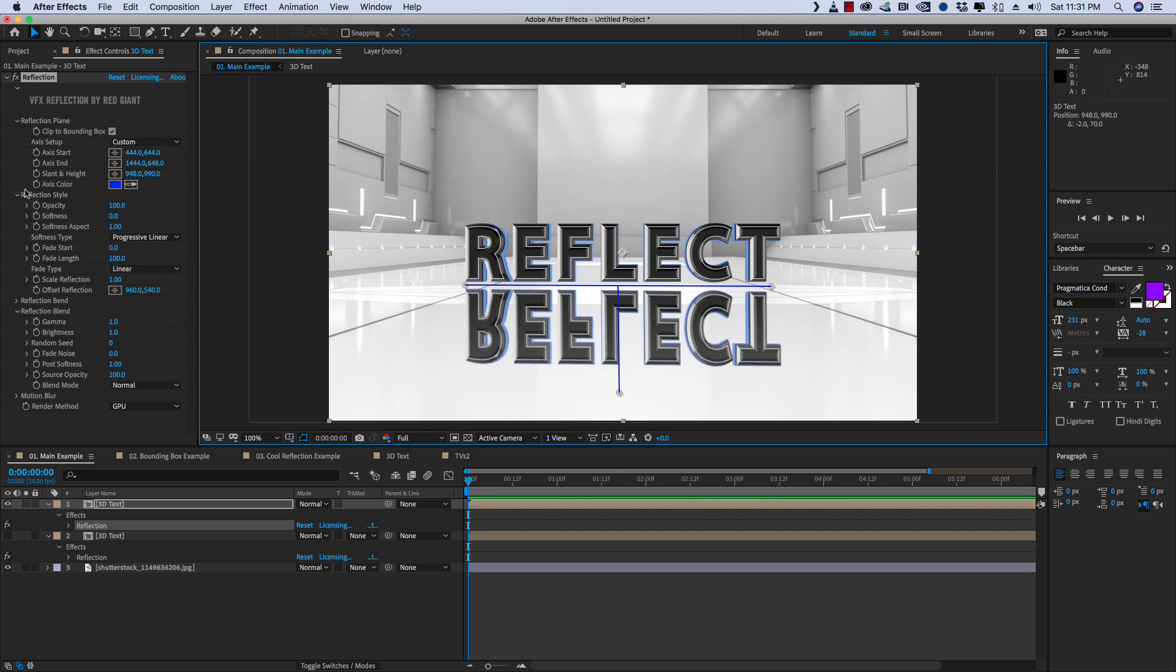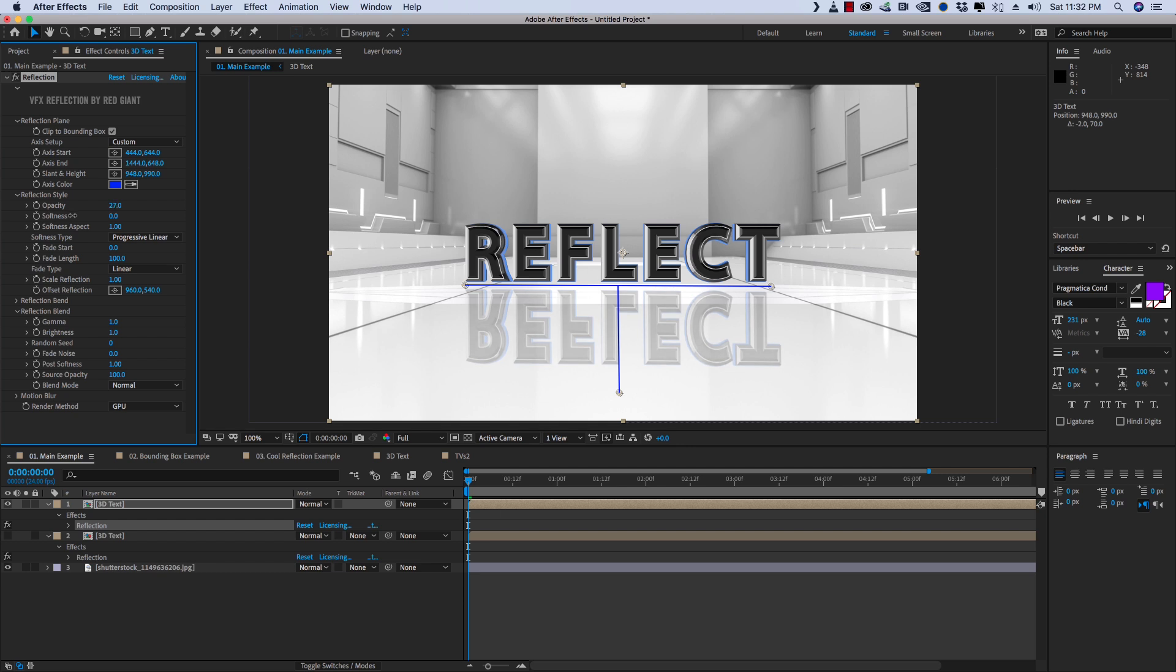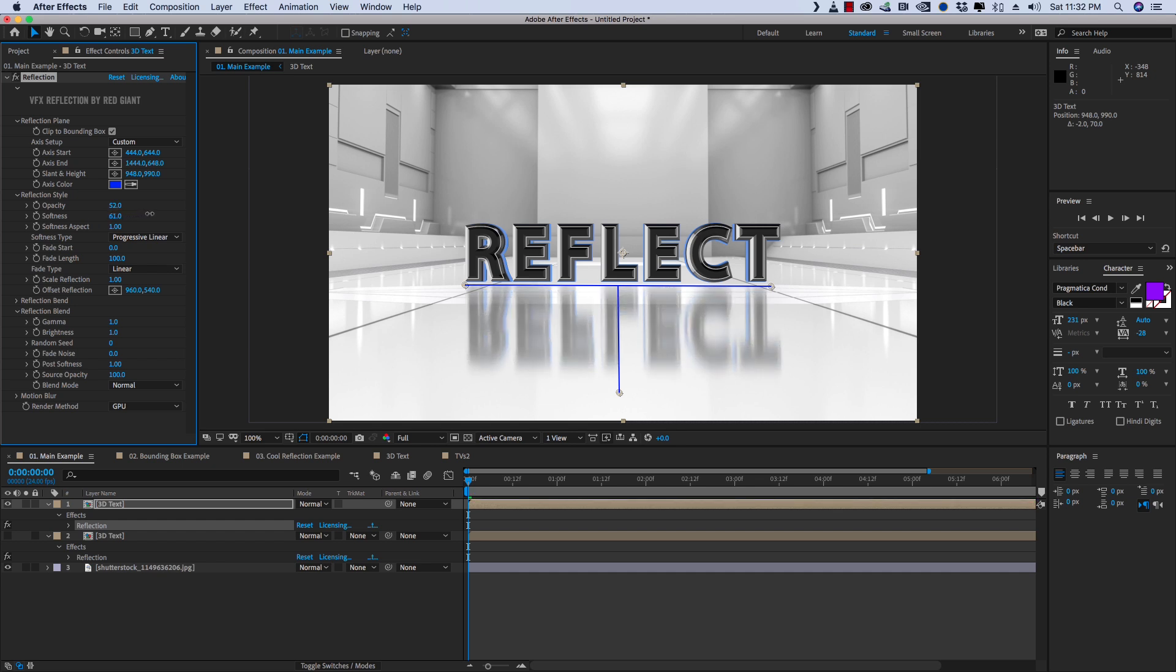We've got under Reflection Style, you've got Opacity. So if we bring the Opacity down, we can fade it out. And that's an easy way to start kind of dialing that in. And then you've got Softness. And Softness is going to add blur to it. You can see that almost immediately after we start turning Softness up, it starts to look much more realistic.